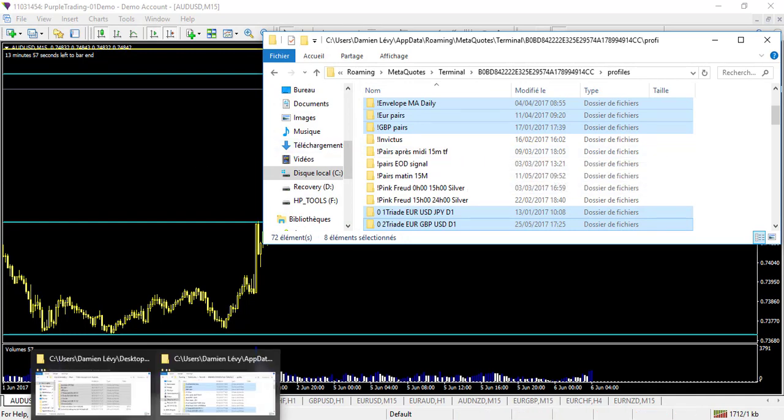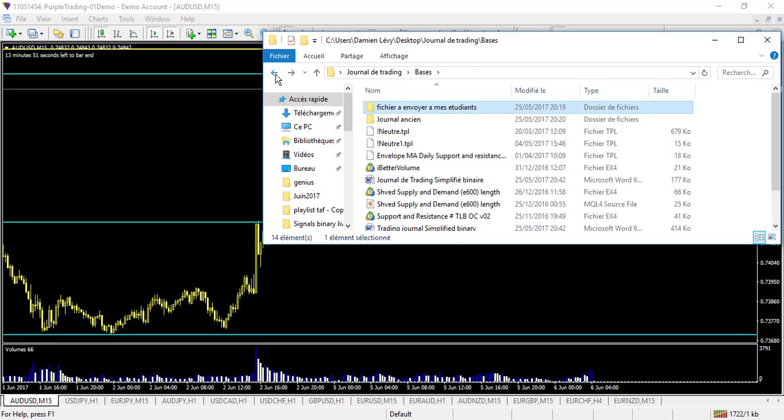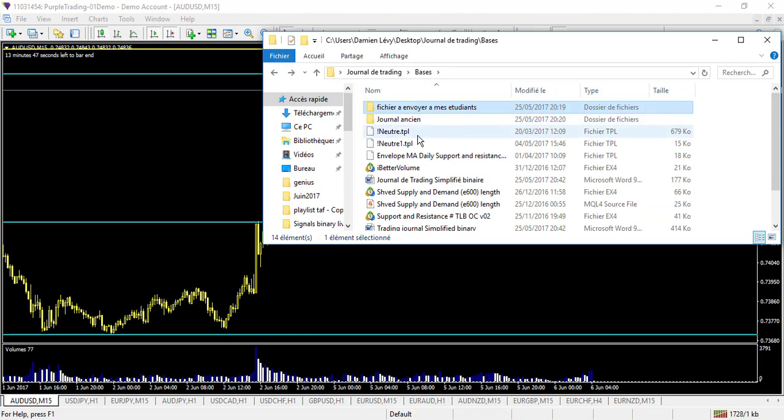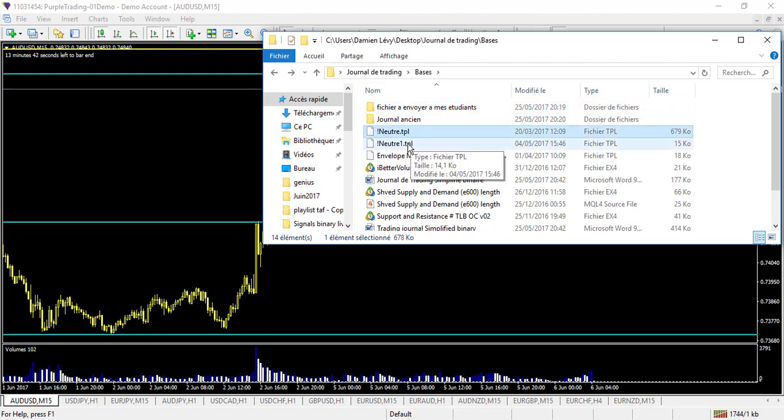Then you return to your original file where you have all the files I sent you. Now you have the template. The templates are all the files named with .tpl. You will select all these files with .tpl.